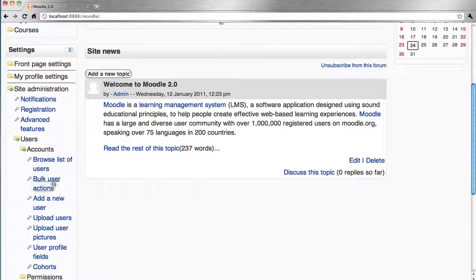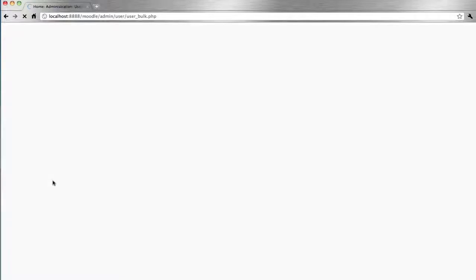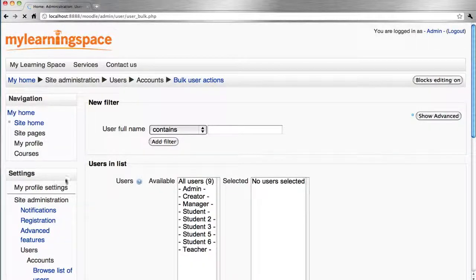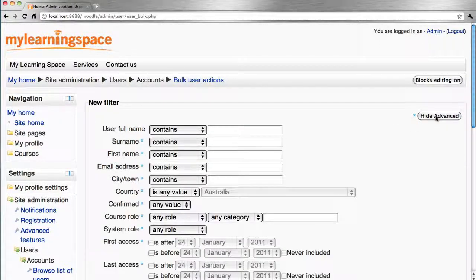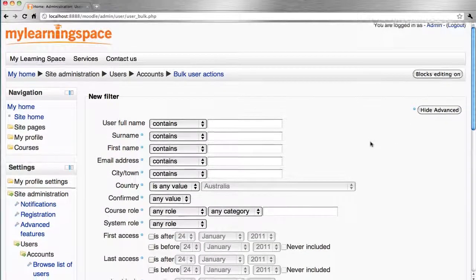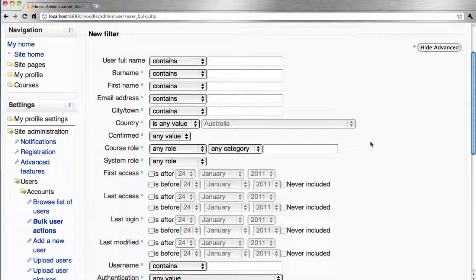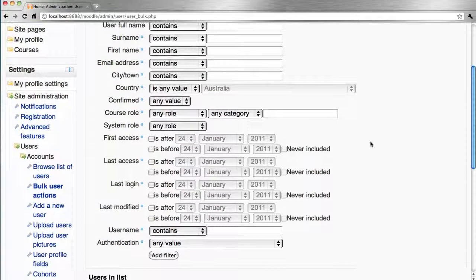Under Bulk User Actions, if you have a very large user base, it may be useful to show advanced options and filter by given criteria.